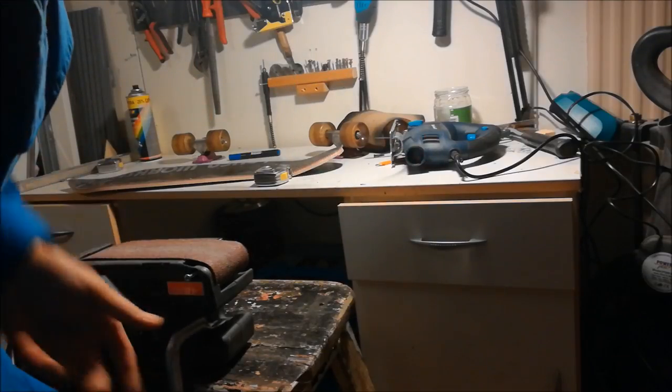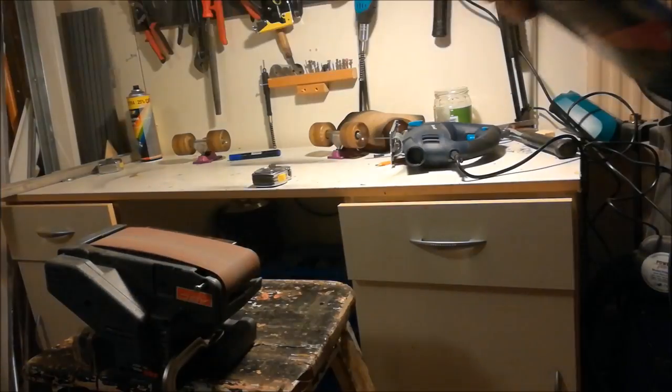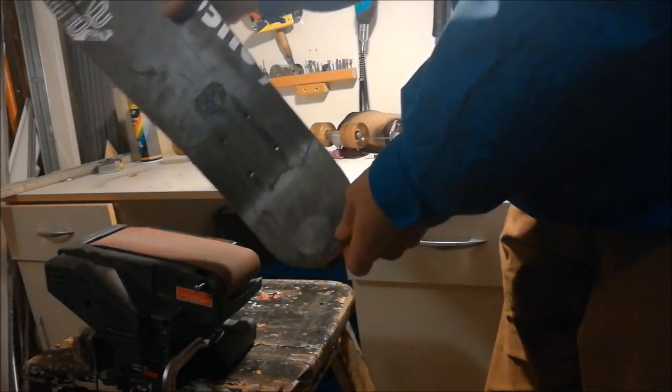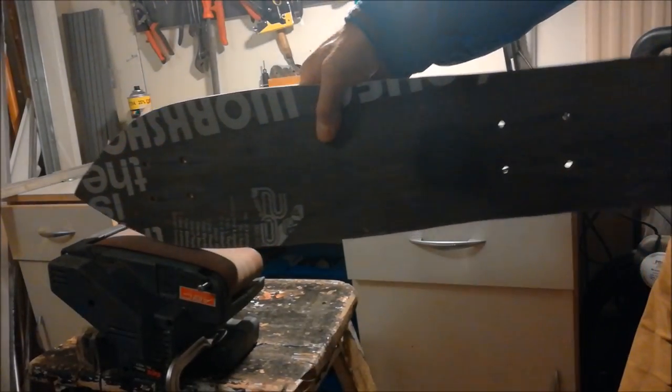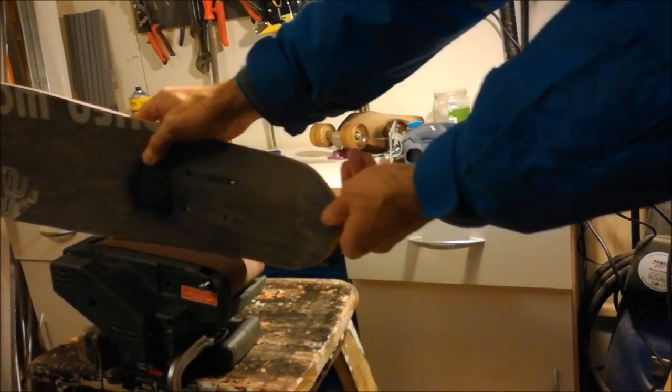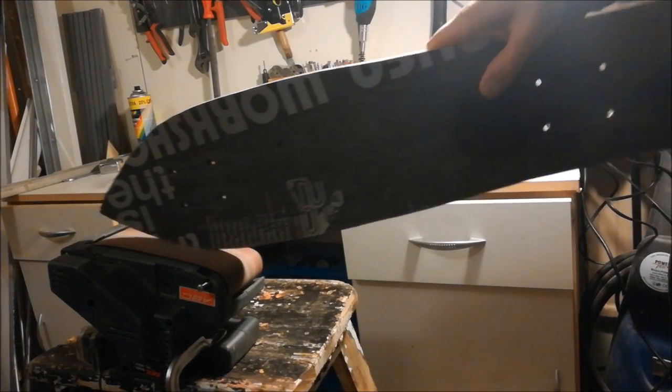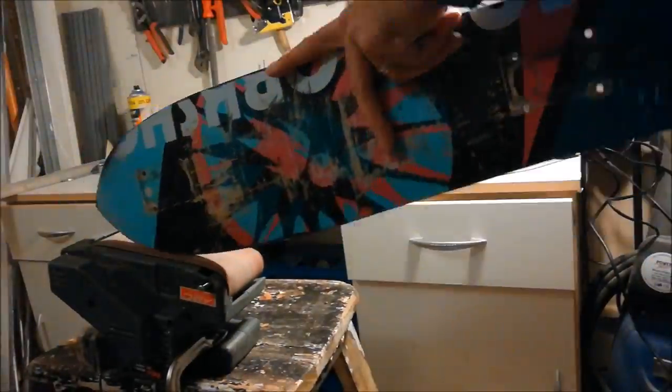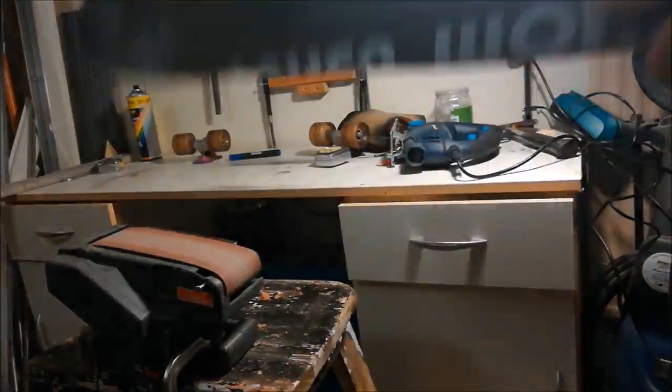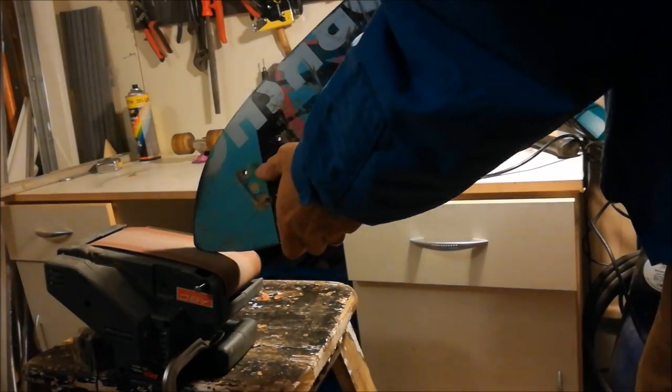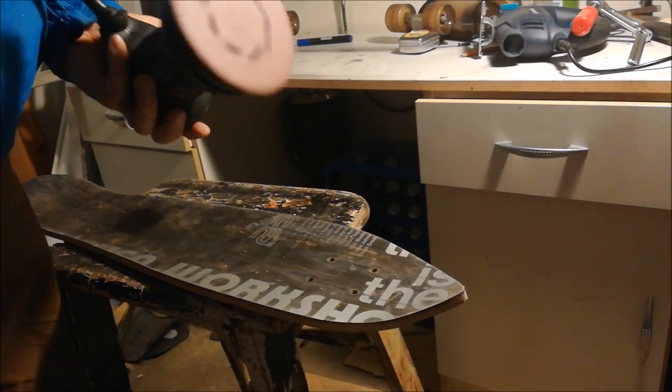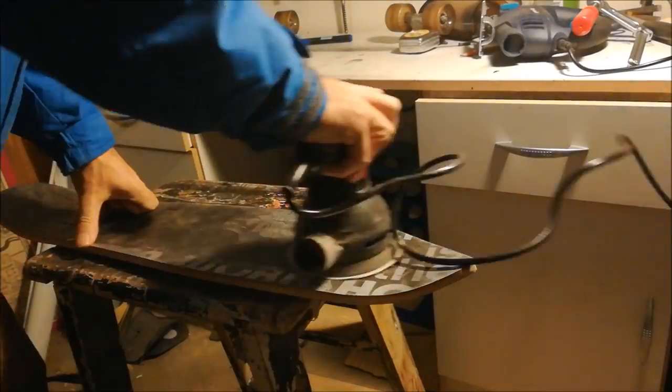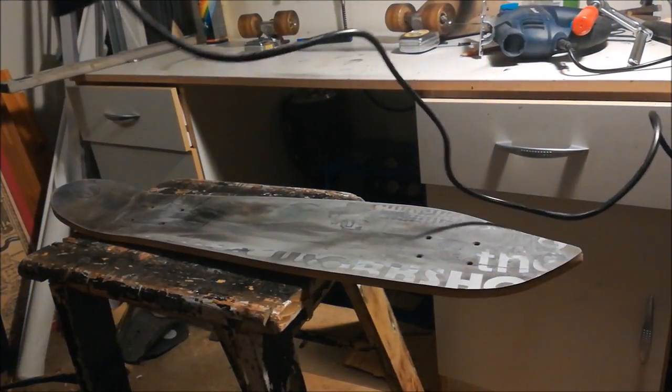Now I sand the cut to perfection. The sander is fixed with the clamp. I sand also the top of the board to remove the waste of glue from the old grip tape.